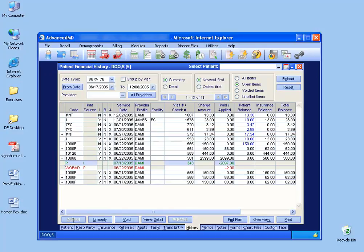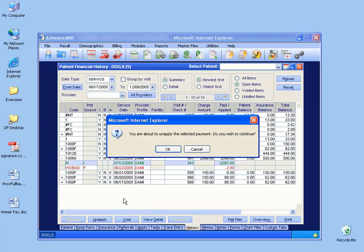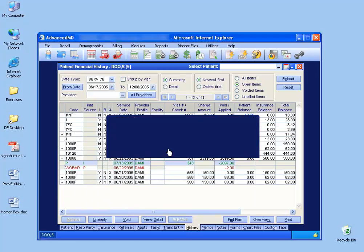You have to unapply it first before you can actually refund it. So I click the unapply button, and it tells me, do you want to continue? I click OK.